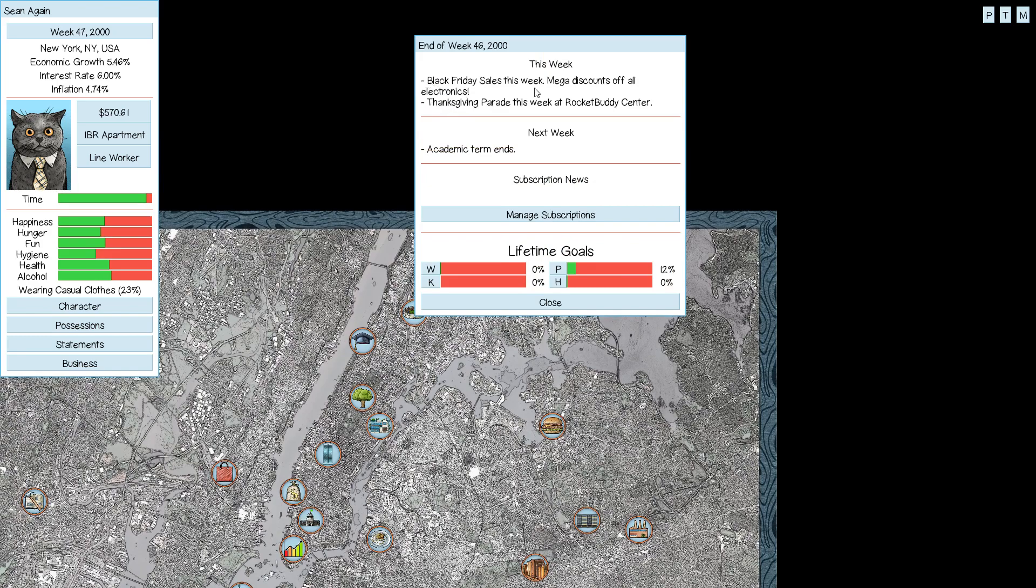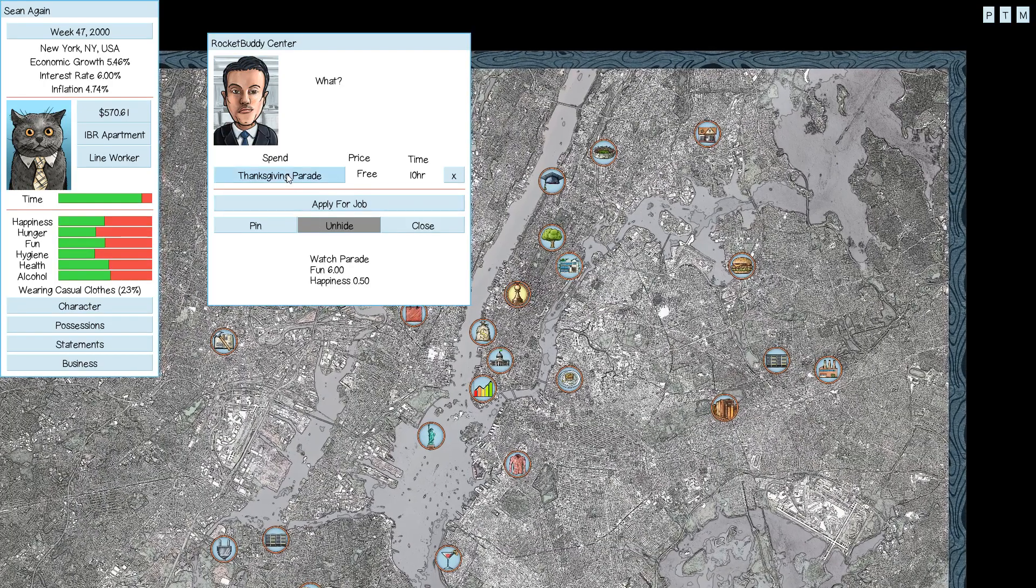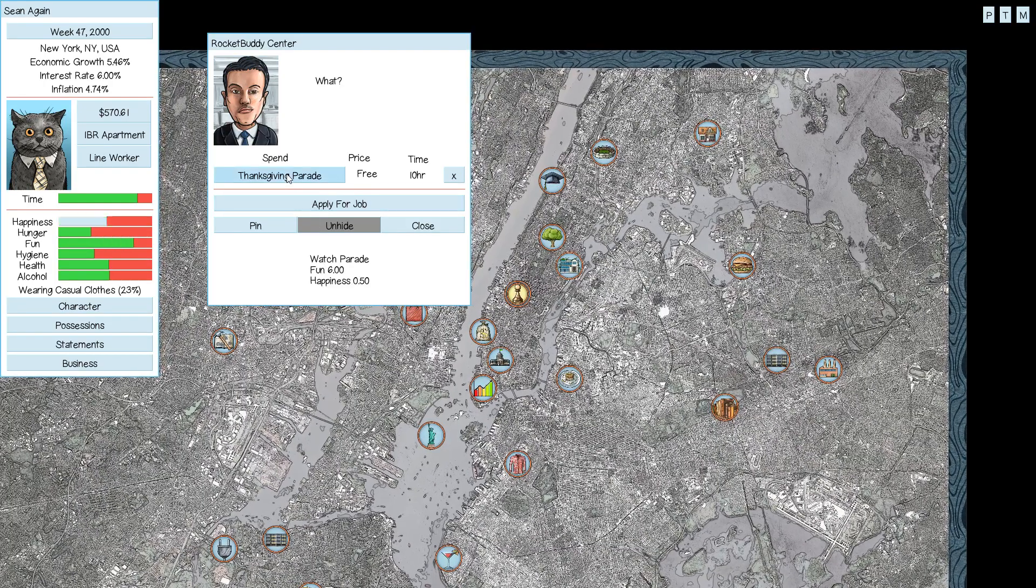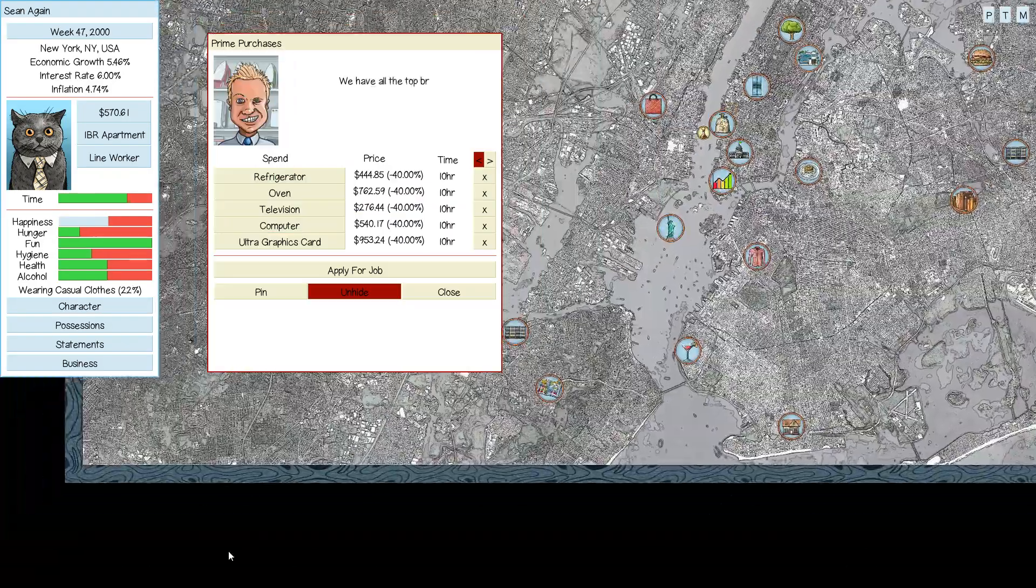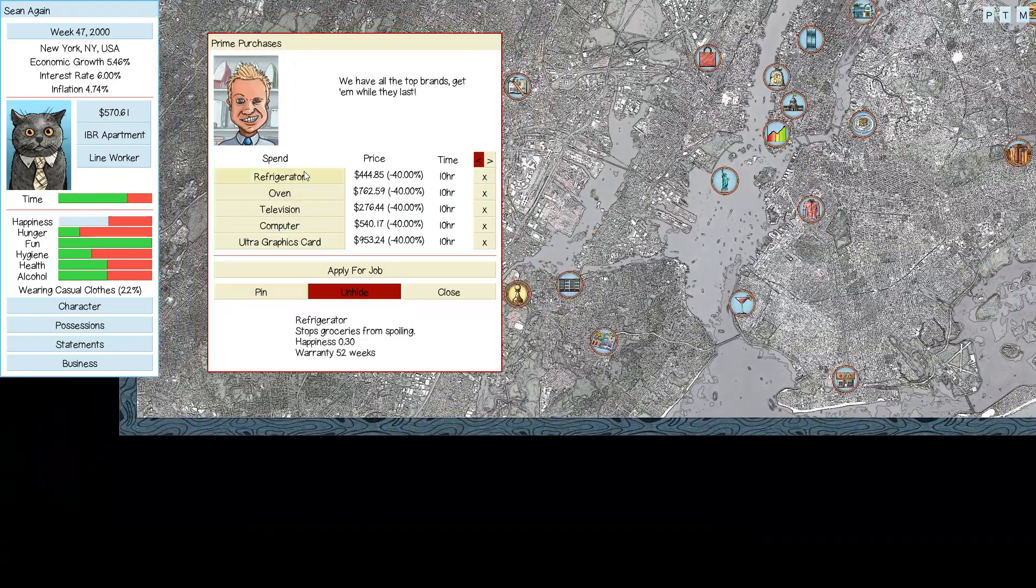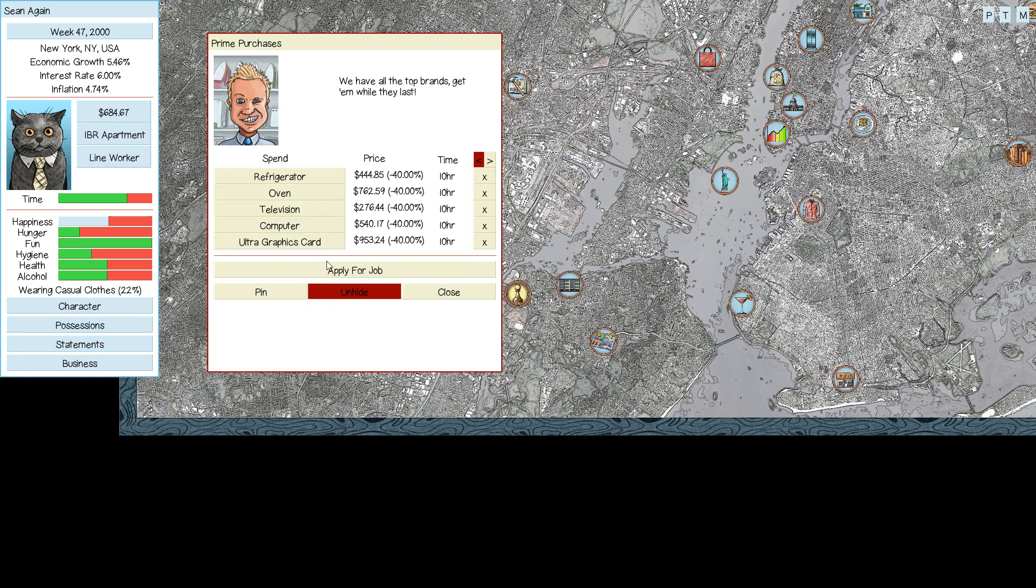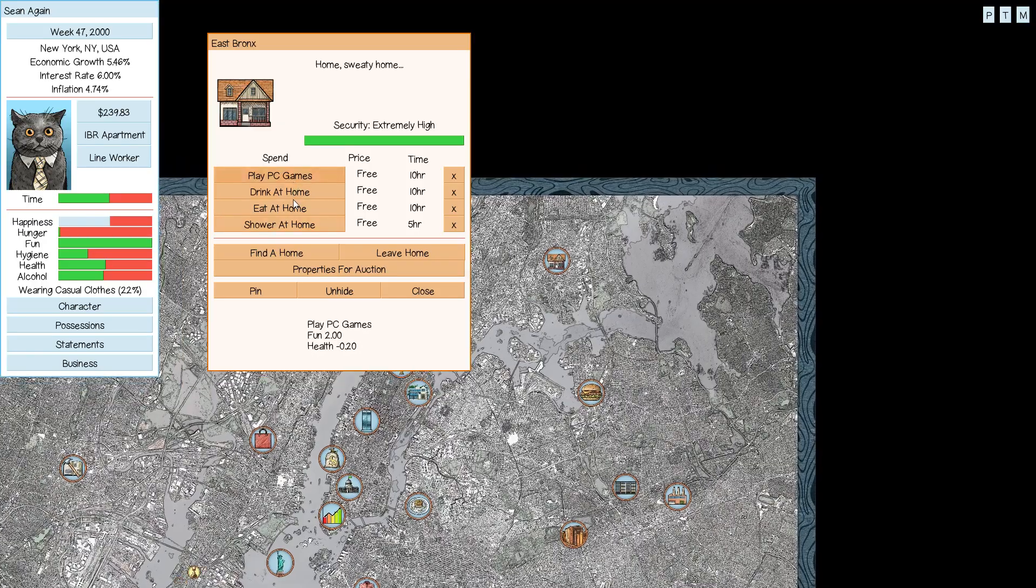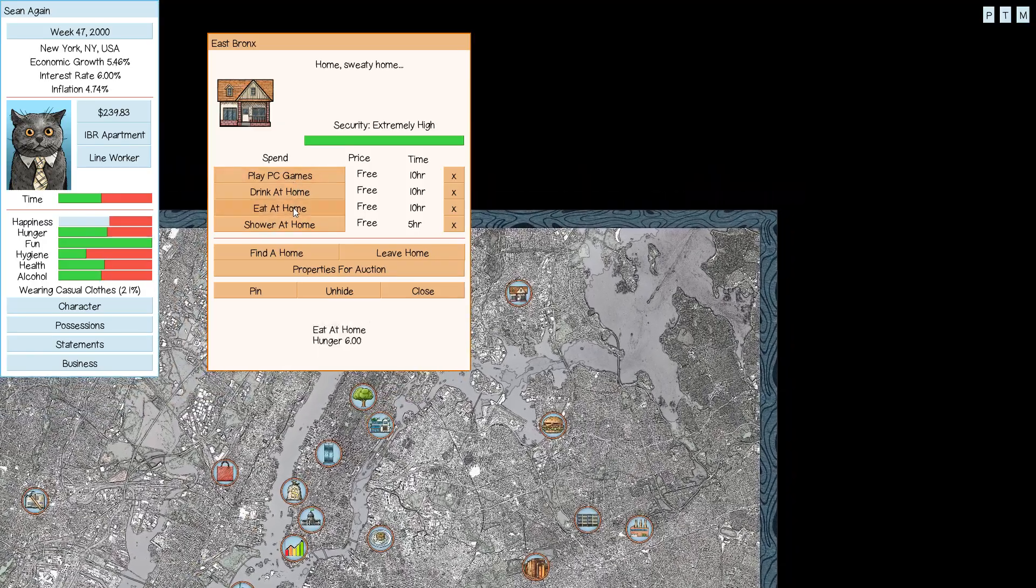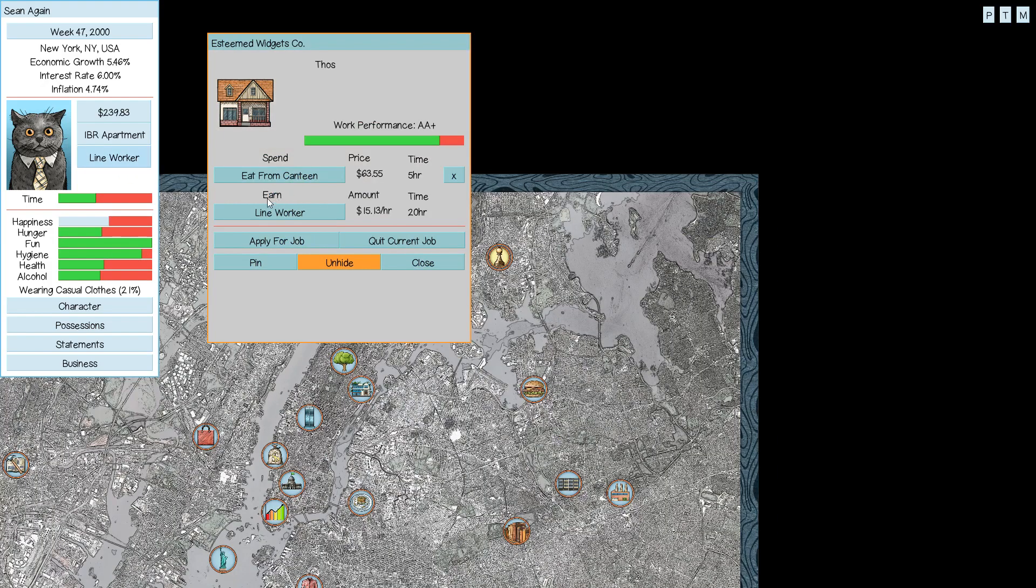Good. Black Friday sales this week. Mega discounts off all electronics. Yeah, it's too bad we don't have, but you know what I should do is replace my refrigerator. Thanksgiving parade at Rocket Buddy Center. Let's go to the parade. And let's go to the electronics store. We need to replace our refrigerator. So if we go to possessions and sell our old refrigerator, buy a new one.